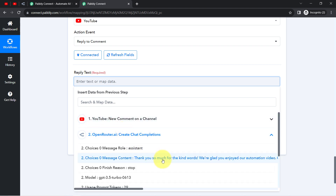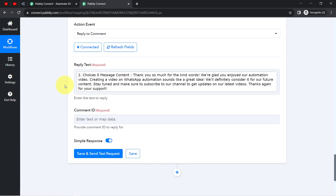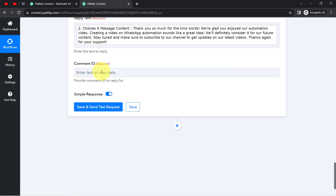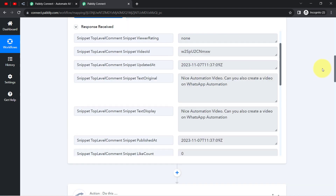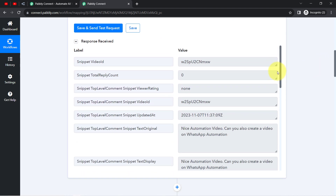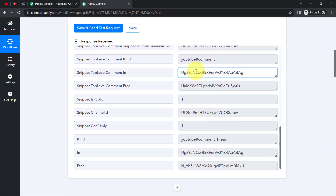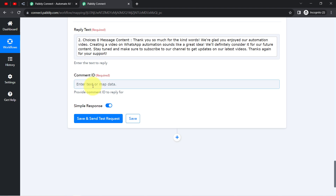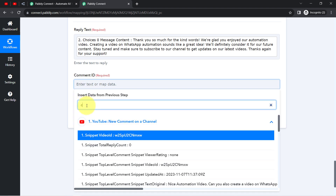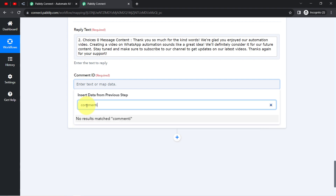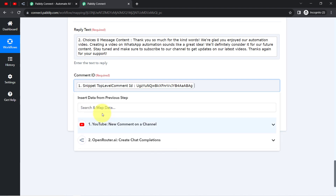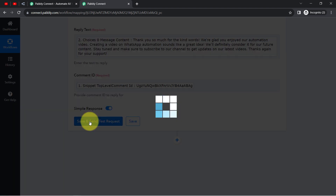The reply text — we have just generated the reply, so I map that reply content. For the comment ID — which identifies the specific comment to reply to — I scroll through the trigger response data. We have the video ID and also the comment ID in the snippet top-level comment ID field. Scrolling down, I map this comment ID. Searching directly for 'comment ID' to locate it easily — this is our comment ID. Now clicking Save and Send Test Request.